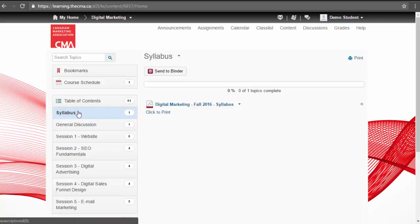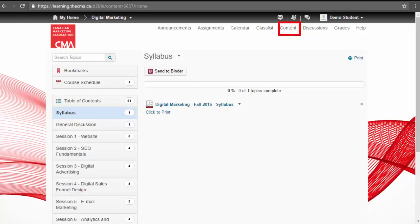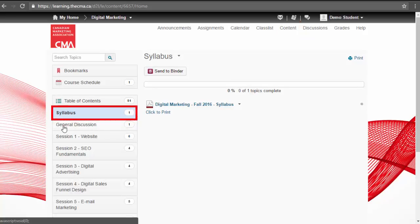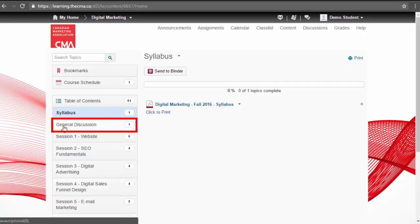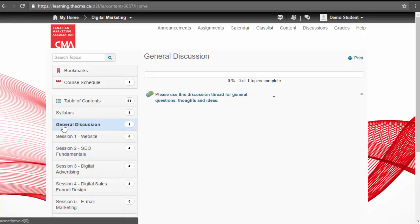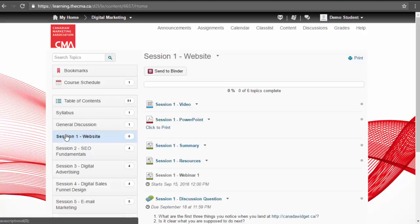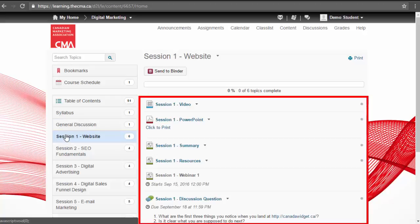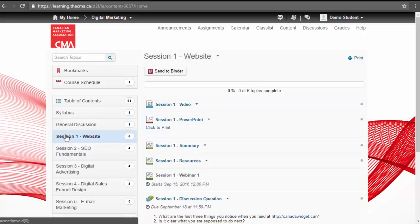Your course material contains all your course content and is accessible in the content tool. Course content includes your syllabus, a main discussion area for commentary throughout the course, and weekly session material which includes videos, PowerPoints, summary, resources, assignments, and events and discussions.